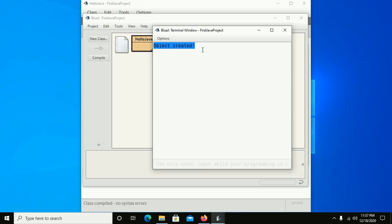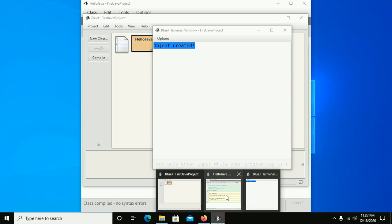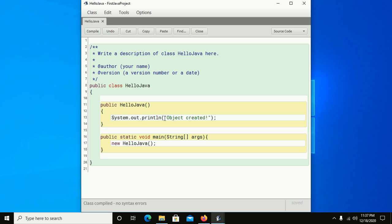And you will see a message, 'object created', that you put in the constructor.